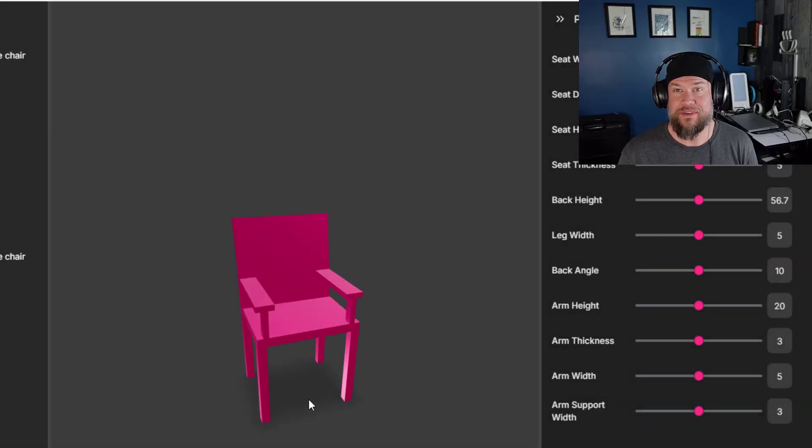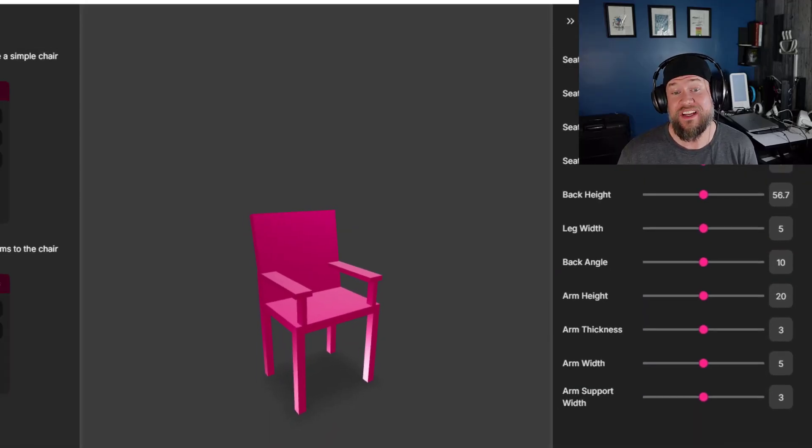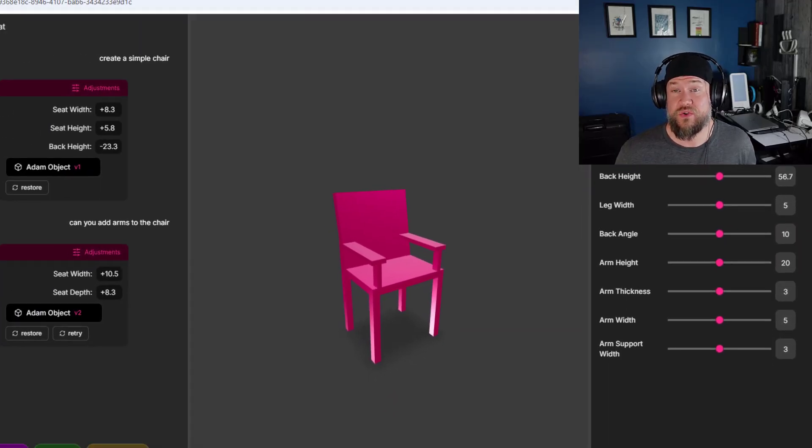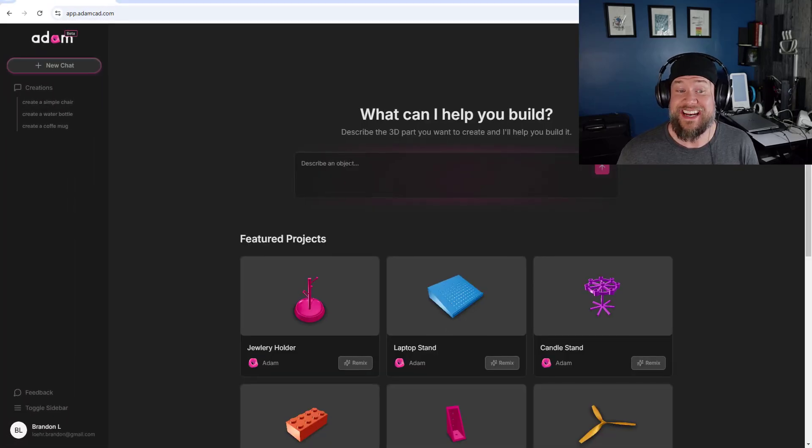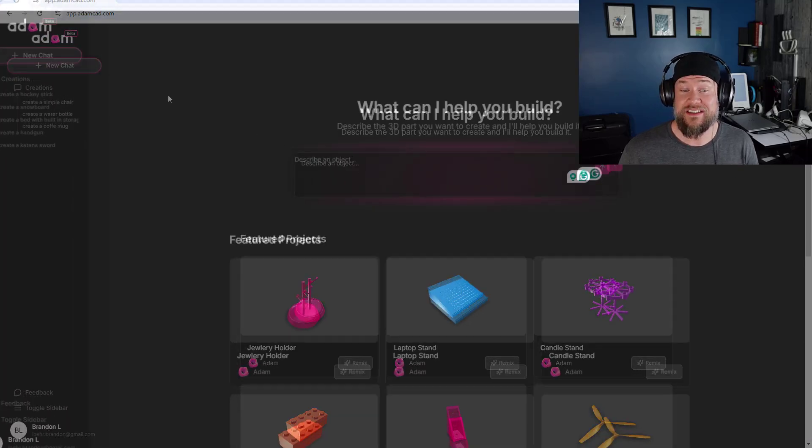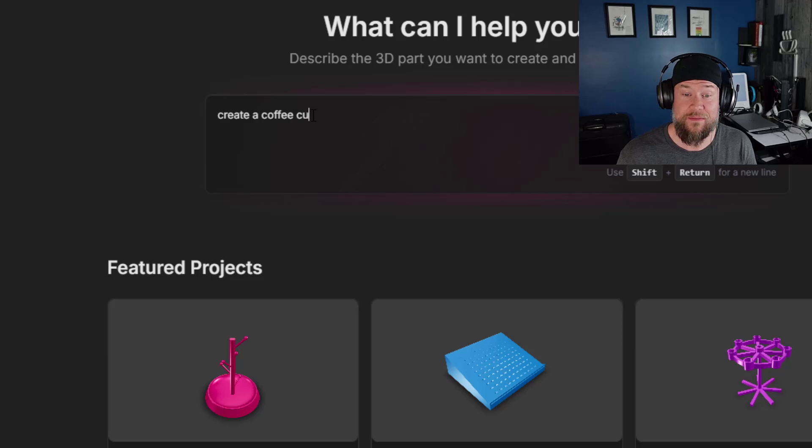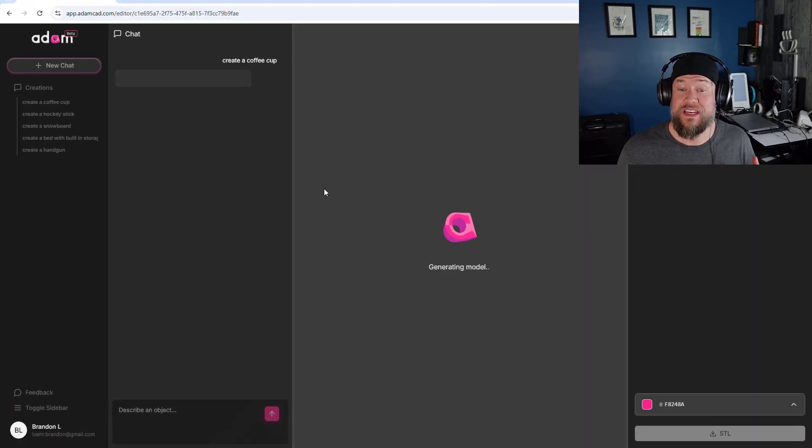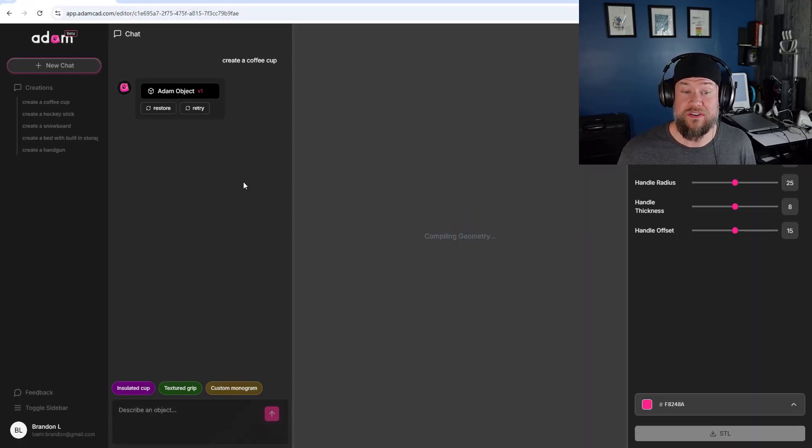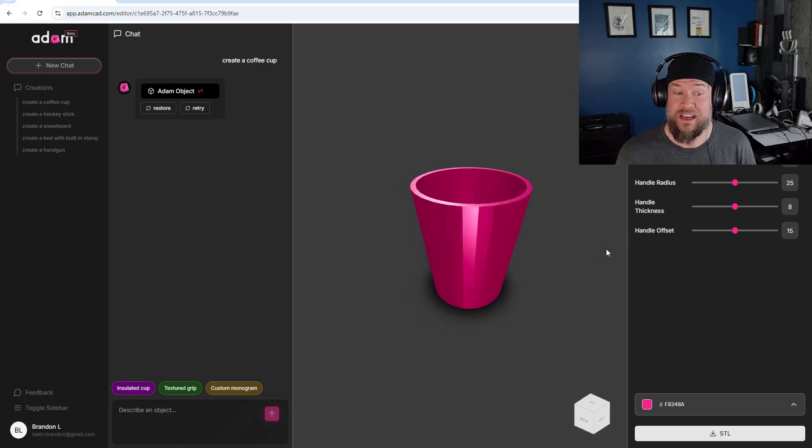Hey everybody, Brandon here from CAD Intentions and in today's video we're diving into something straight out of science fiction. It's an AI CAD software called Atom or AtomCad.com and it's claiming to be able to create 3D models using nothing but text prompts.